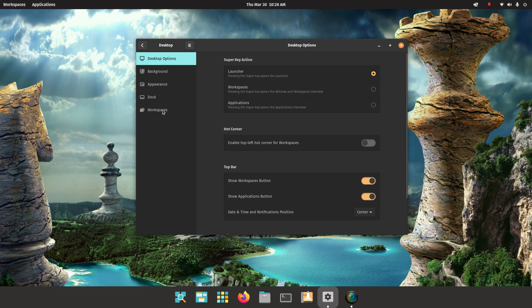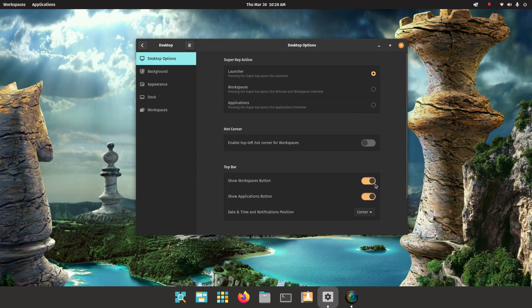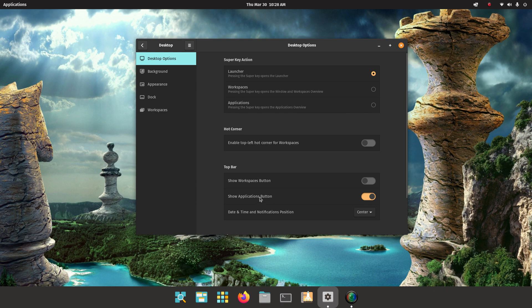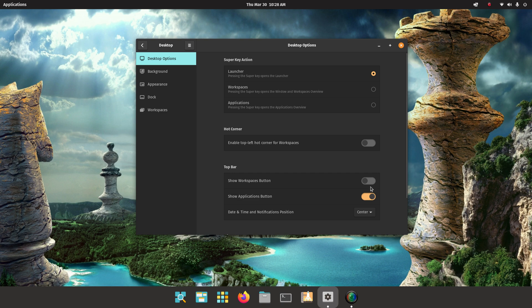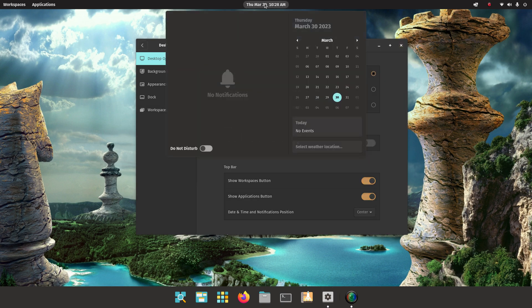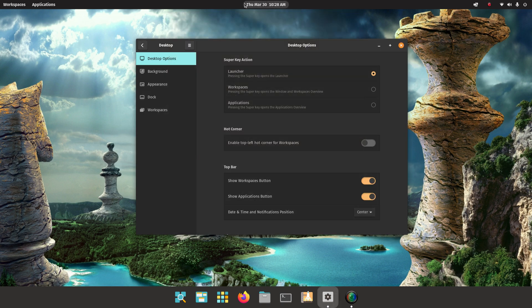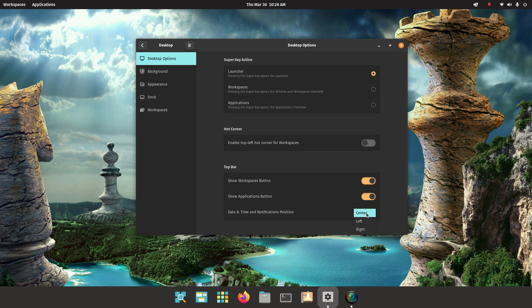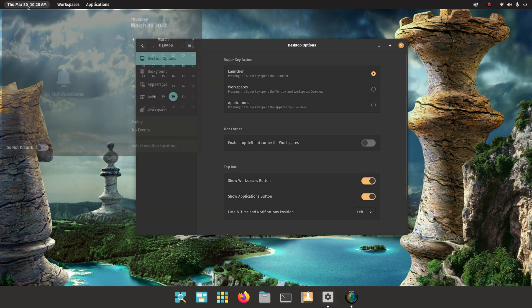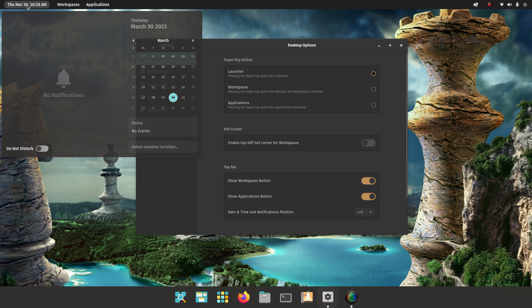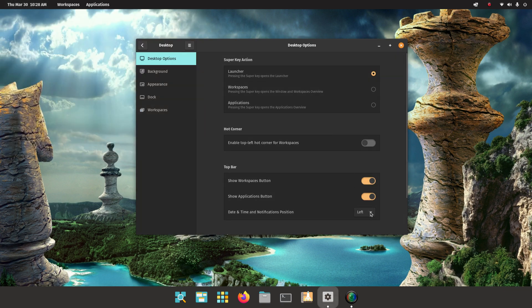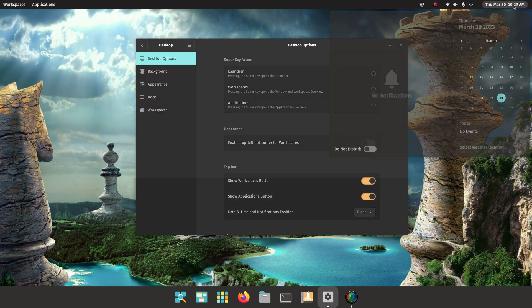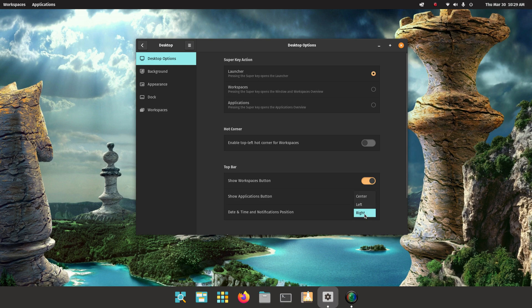There's a way you can configure this bar up here, that's the top bar. Show workspace button, that one right here. You don't want that, turn it off. Show application button, you don't want that, turn it off. The other thing about the time and date and your calendar, there's a way I can move it. It's currently set for center and that's default. Here's your left side, now you got your stuff over here. Here's your right side, now you got it right here in the corner. This is default.